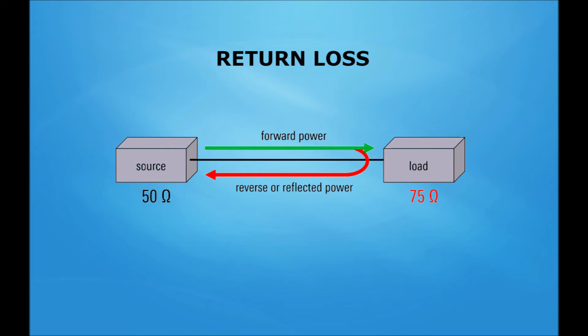So from a practical point of view, a higher value is better. A simple example to understand return loss is that if we have 1000 watts forward, 60 dBm, and 100 watts reflected, 50 dBm, you get a return loss of 10. If we have 1000 watts forward, 60 dBm, and 10 watts reflected, 40 dBm, you get a return loss of 20.